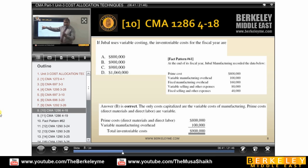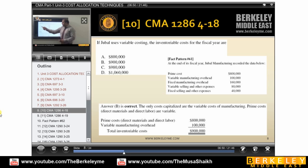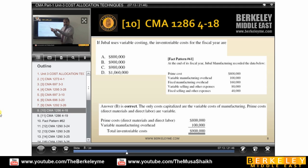Then the next component is variable manufacturing overhead — we need this. We are using variable costing, so should we take fixed manufacturing? No. Should we take variable selling? No. When do we take fixed selling and other expenses? Only when he says total cost. So only DM, DL, and variable manufacturing overhead — totaling 900,000 — that is the inventory cost.